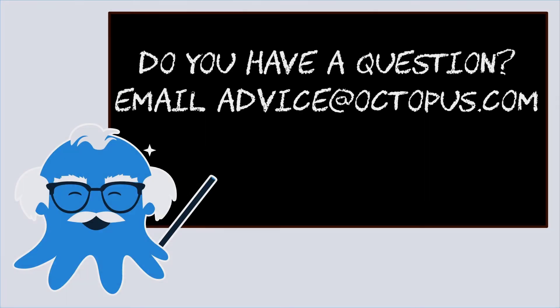Do you have a question about how to use Octopus? Email advice at octopus.com and somebody from our team will get you an answer. You might even see it on a future episode. Thanks for watching and happy deployments.